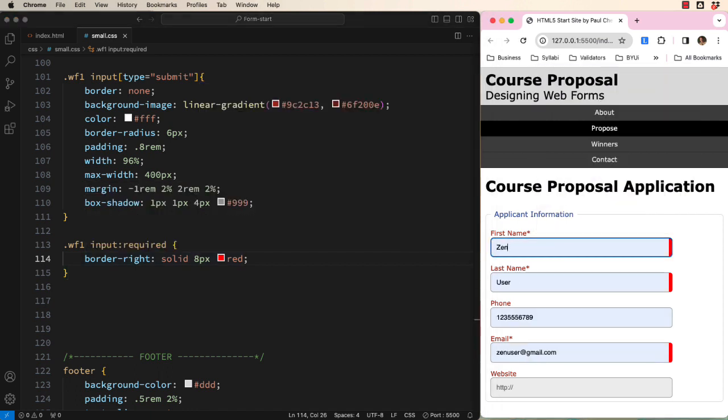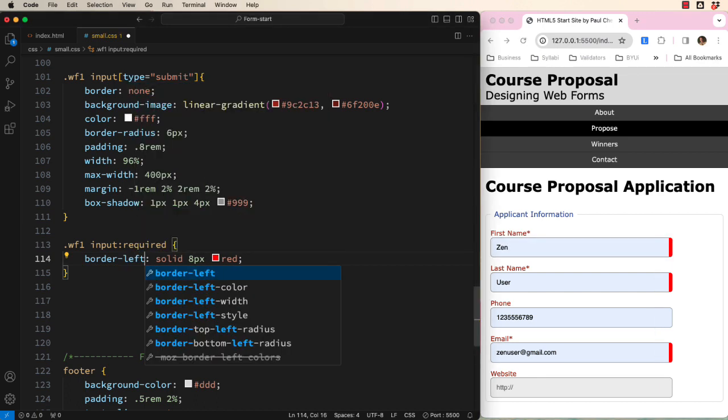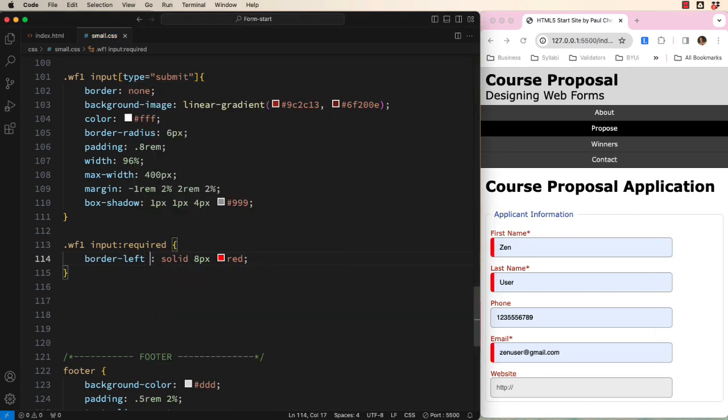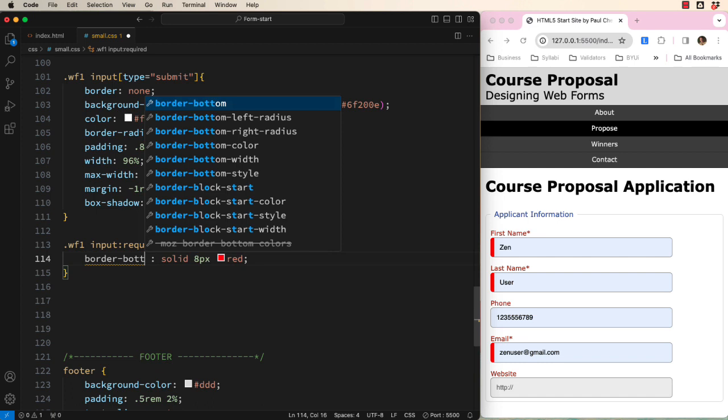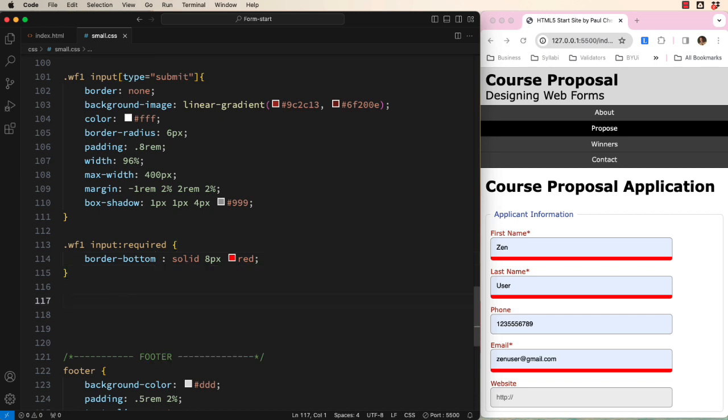What if we used a right side border and made it really thick like this? When the form autofills, you can still see the color. We could also use a left border like this. Or a bottom edge border like this. So many choices and so little time. Whatever you choose, you must now match it in the next CSS selector I will show you.